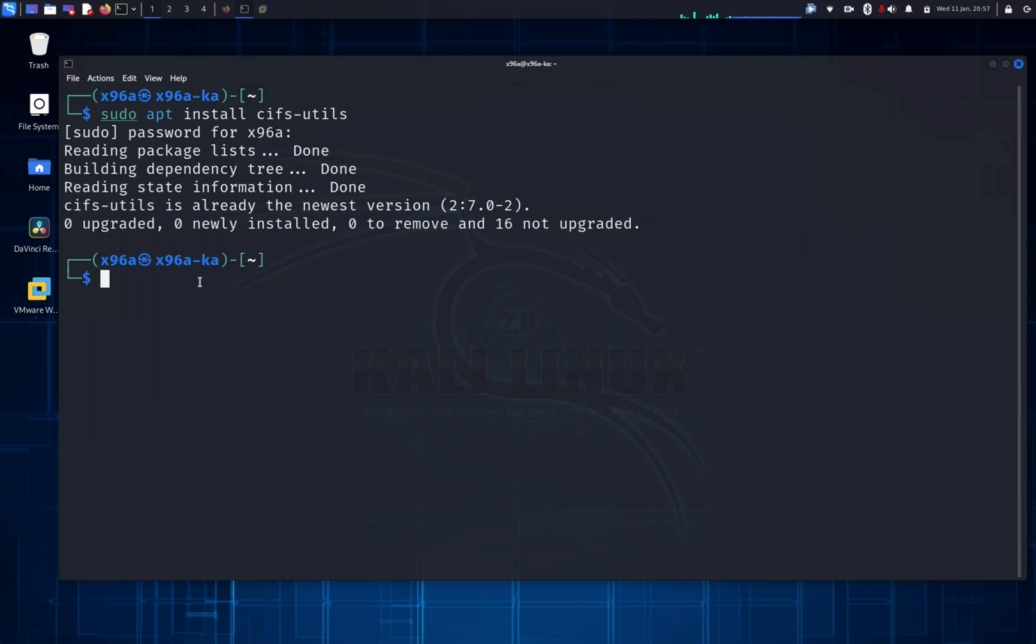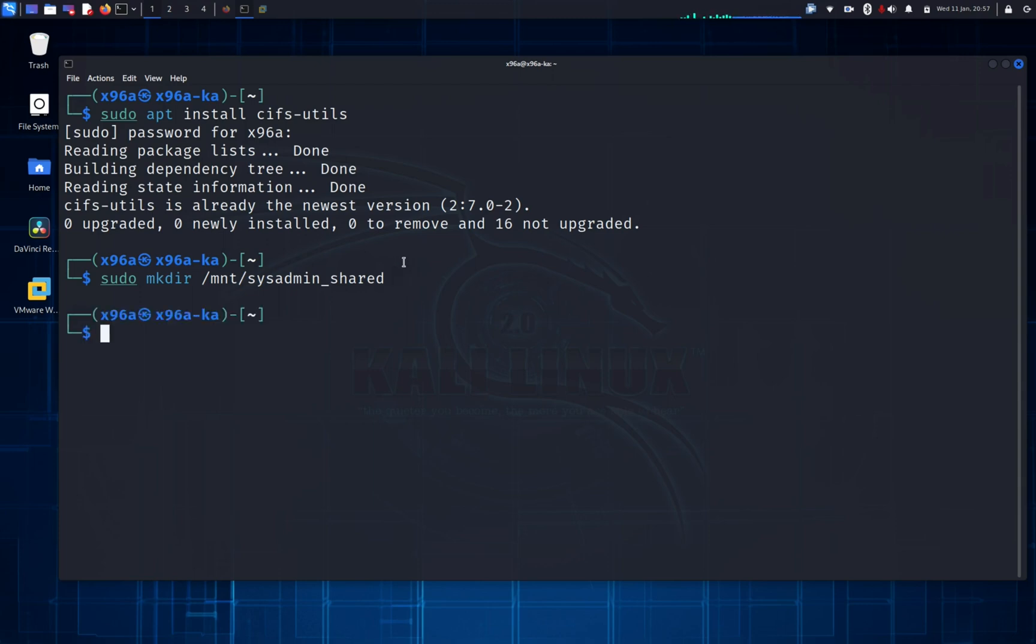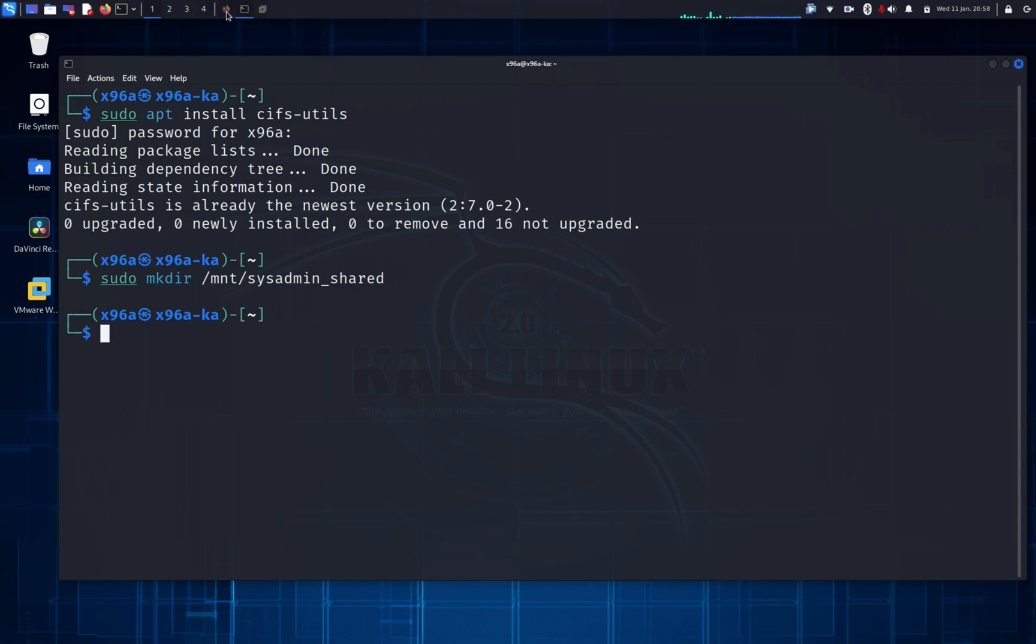Next step, we're gonna make a folder, make directory. You're using the sudo command and make directory mkdir, using the backslash /mnt/sysadmin_share. Let me double check the directory that I have. So sysadmin102_share, that's the name of the dataset. Okay.